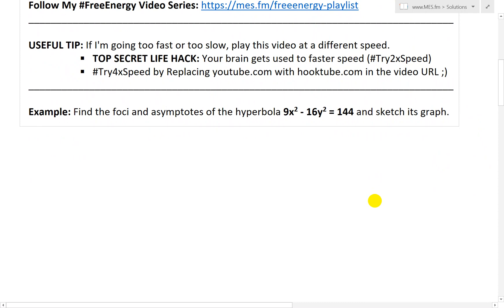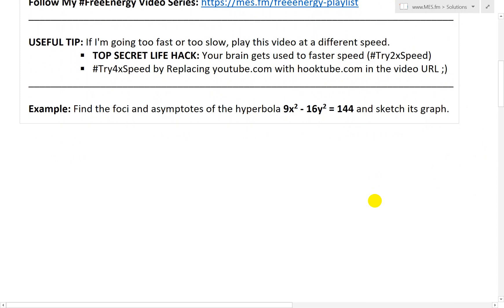Now let's jump right in and look at this example. It states: find the foci and asymptotes of the hyperbola 9x squared minus 16y squared equals 144, and sketch its graph.